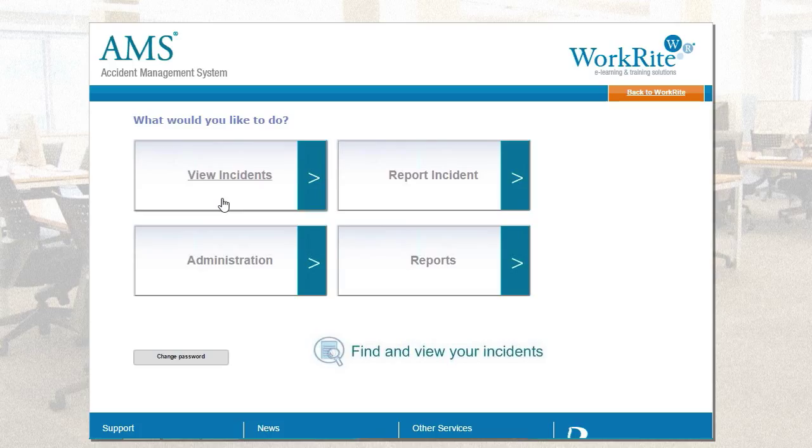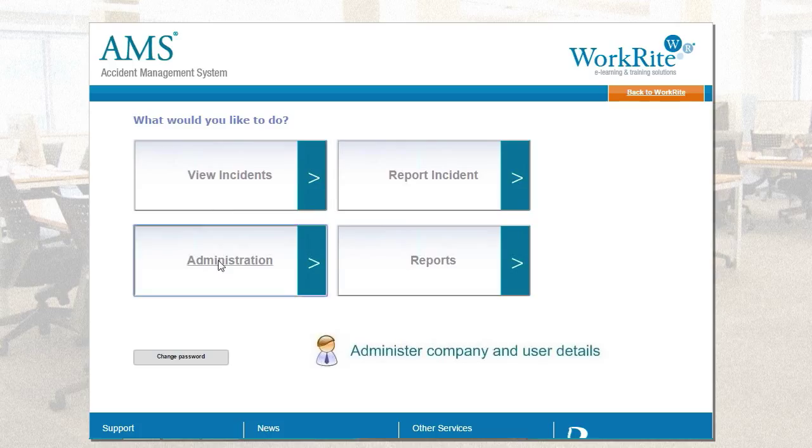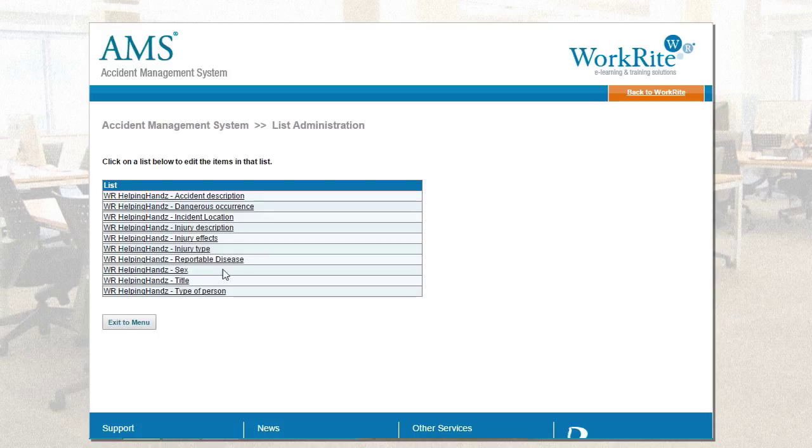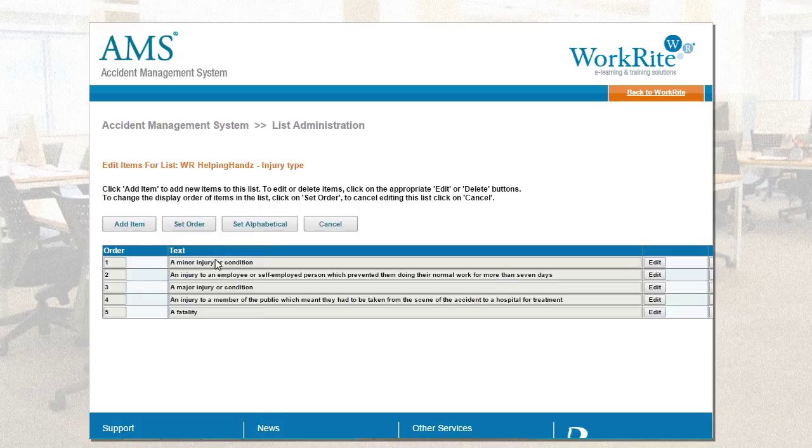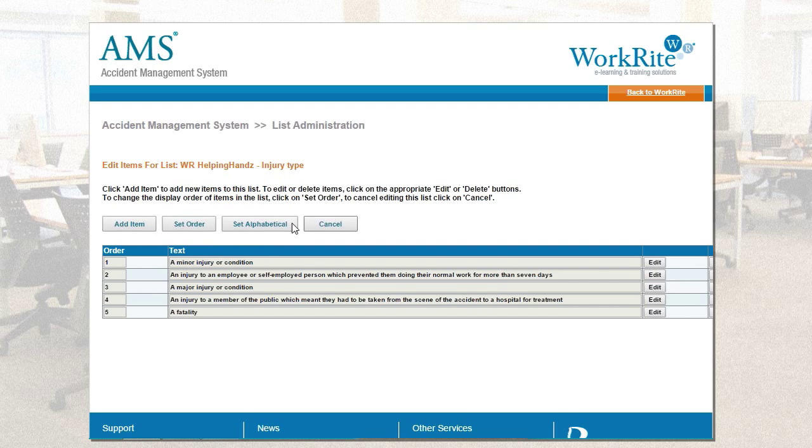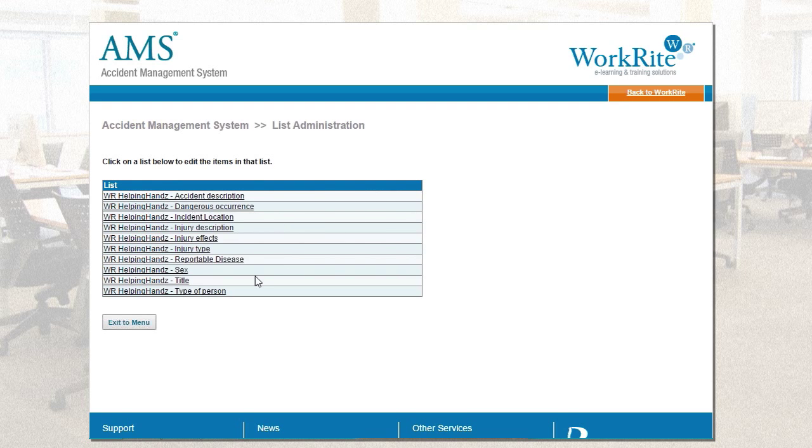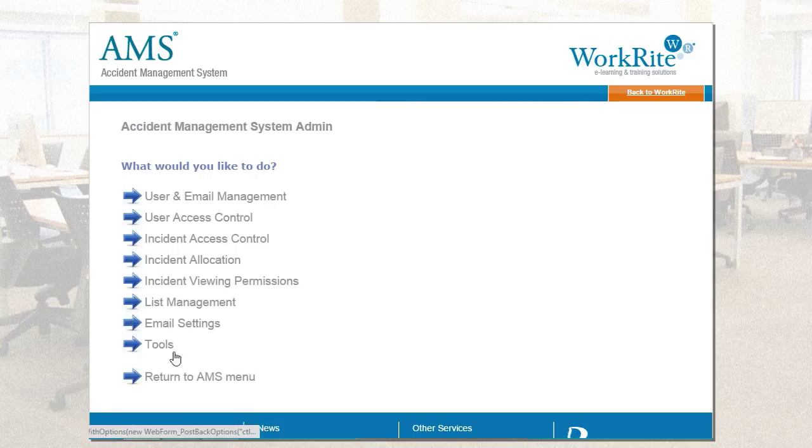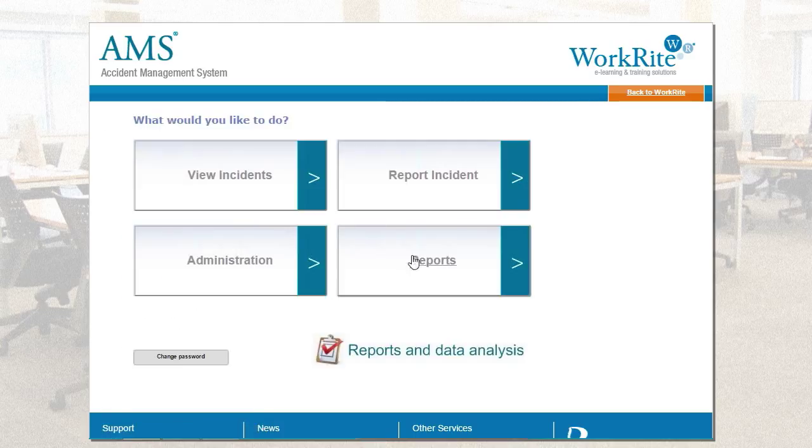You've then got a number of other features. Administration, like I say, I won't go into too much detail, but you've got control whether you can edit as the administrator your list management and I can decide if I wanted to add in different types of injury. You can see here, add a further item. At the moment, I've got a minor injury or condition, a fatality, a major injury or condition. These are the HSE's wording, as you'll probably notice. If I wanted to add a different option, that can go into the question set from the administration access.